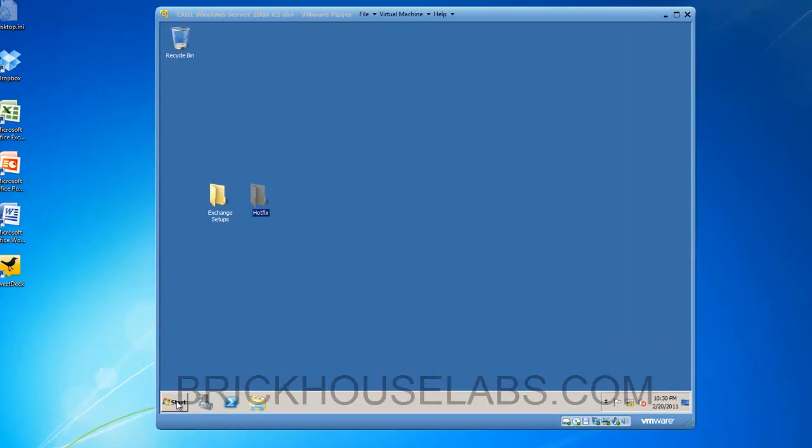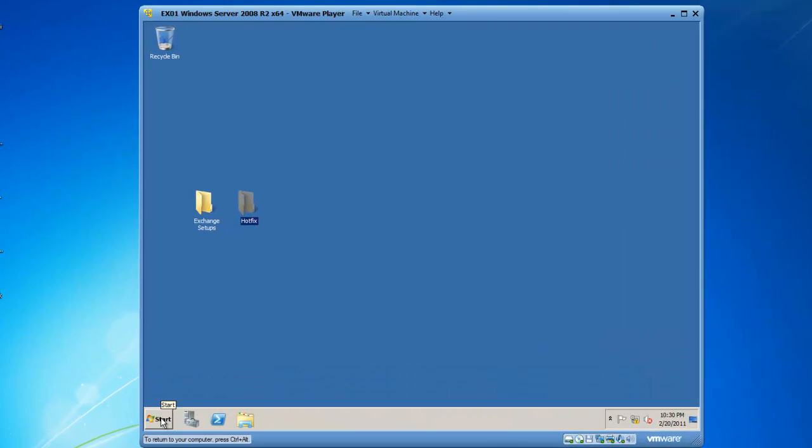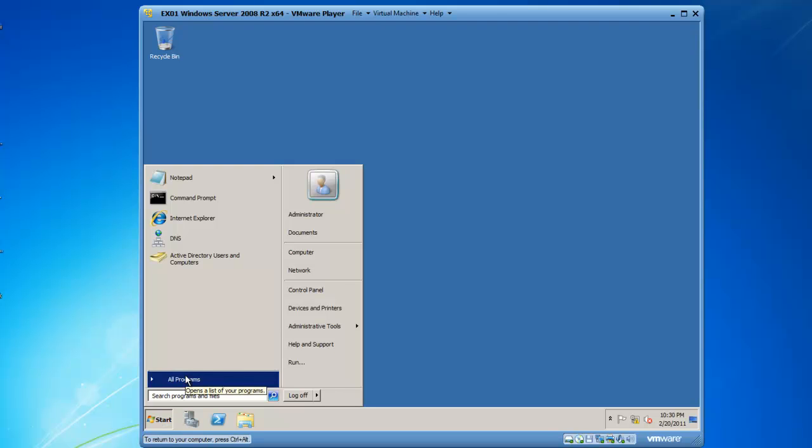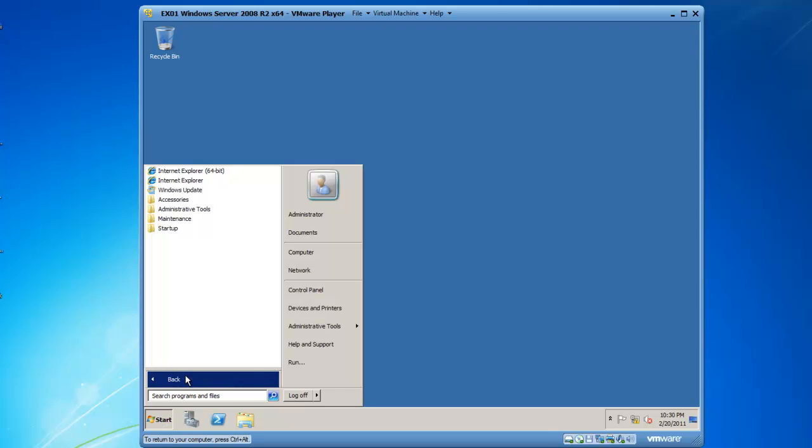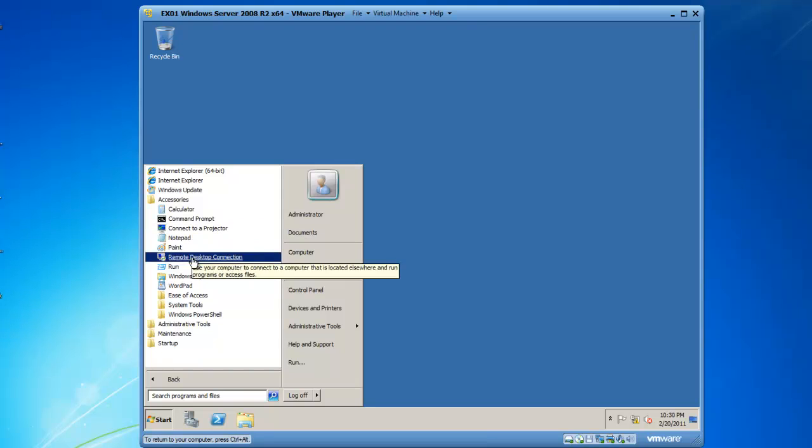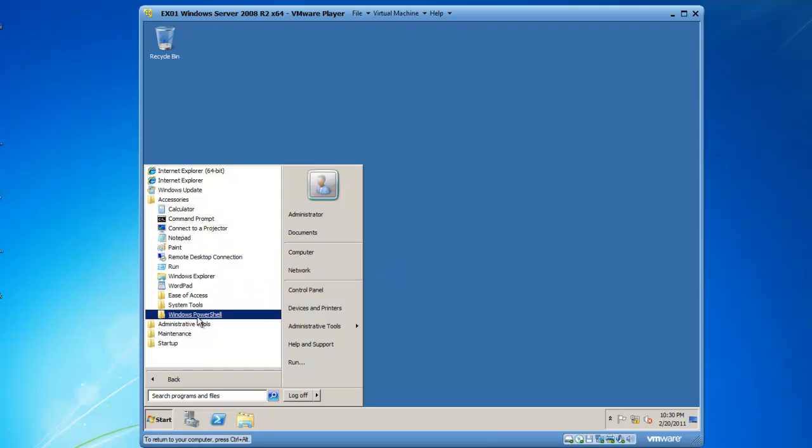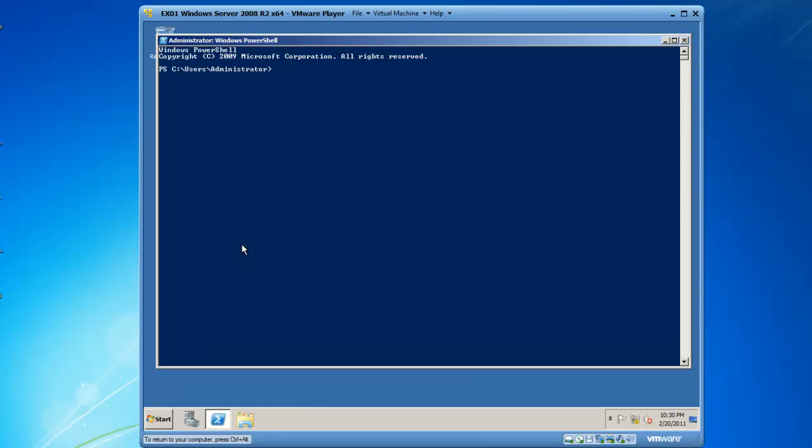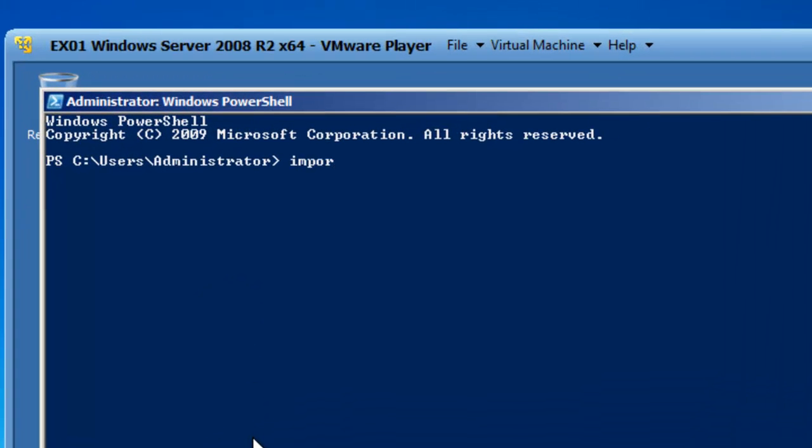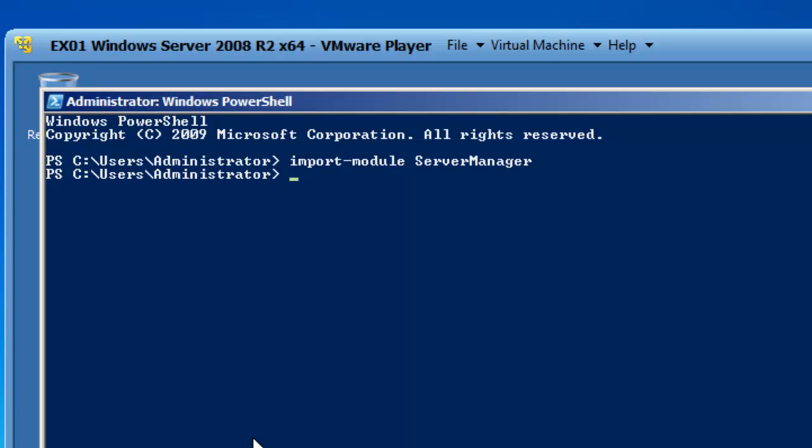I am going to start by clicking on the Start button, going to All Programs, going to Accessories, and then selecting Windows PowerShell. The Windows PowerShell console opens and the first thing I am going to do is type Import Module Server Manager. Essentially what this is doing is loading the Server Manager from a PowerShell console so I can execute a series of commands inside of PowerShell. This is much more efficient.